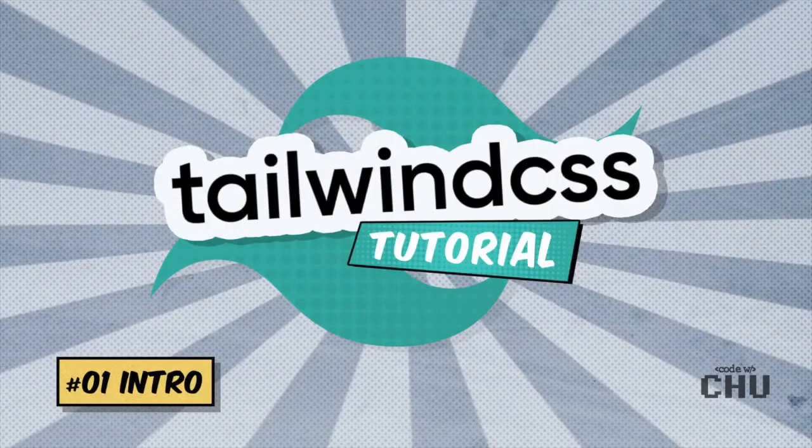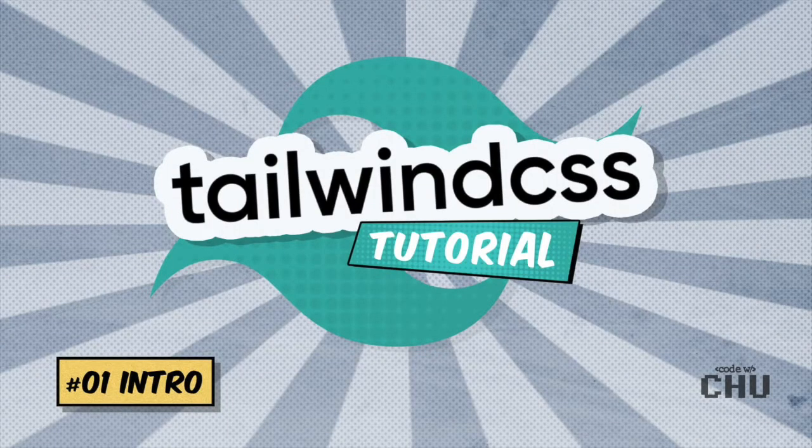Hey, and welcome to my channel Code with Chew, and this is my Tailwind tutorial series.